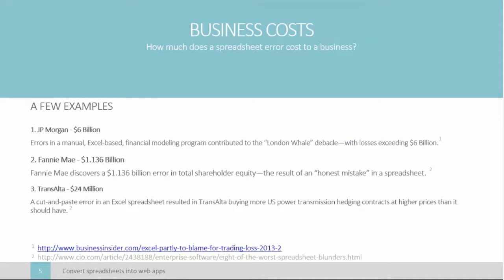Let's show a few examples. Perhaps you heard of the London whale debacle. What you might have known is Excel was partly to blame. JP Morgan operated a financial modeling program through Excel, which relied on manually copying and pasting data, a process to open the door for spreadsheet errors. The second case, during the implementation of a new accounting standard at Fannie Mae, a simple spreadsheet mistake resulted in $1.136 billion error in shareholder equity. Finally, it was described as a simple cut-and-paste error in Excel, resulting in a large Canadian power generator buying more transmission at a higher cost than it should have, resulting in a $24 million loss.